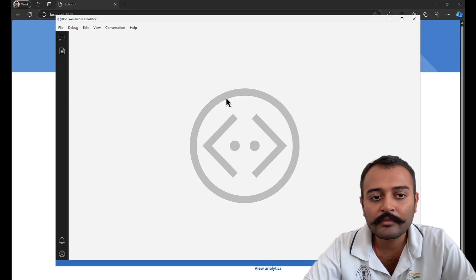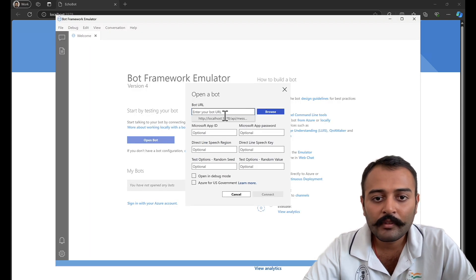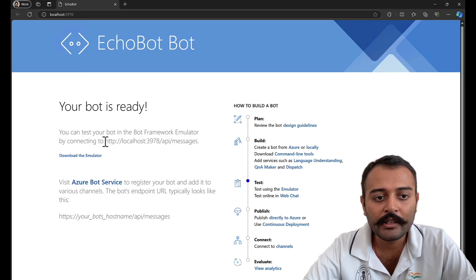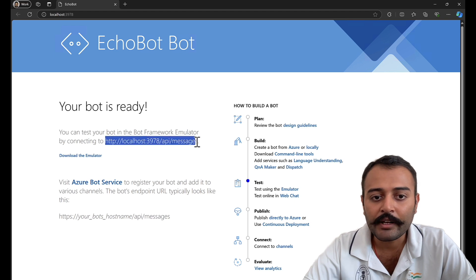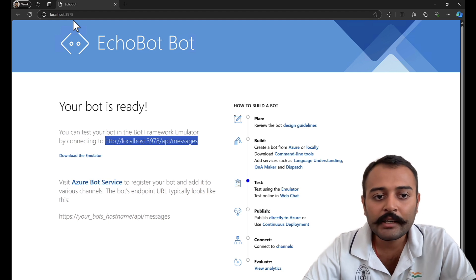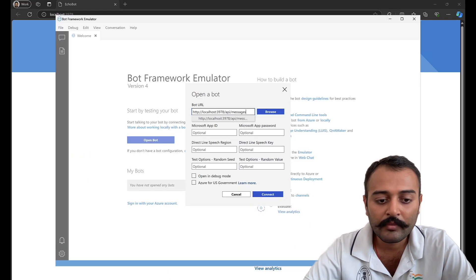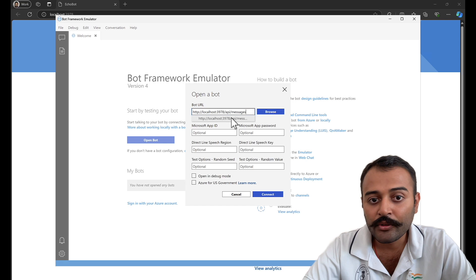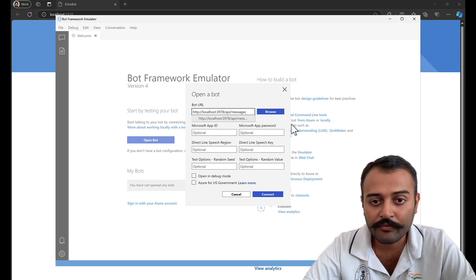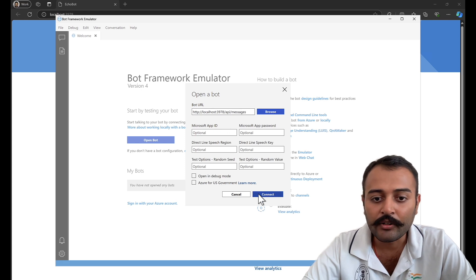Once your project is running, open the Bot Framework Emulator and click on Open Bot. Enter the URL — you can find it here as well: HTTP localhost 3978 slash API slash messages. If your project is running on a different port number, make sure to update the endpoint URL. Sometimes it can also go to 3979 if 3978 is busy. Click on Connect.